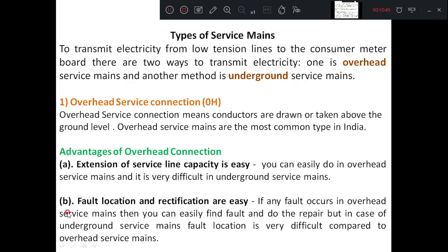Service mains are classified into two methods: one is called overhead line and the other is called underground line. There are certain advantages and disadvantages of both overhead and underground service mains. Overhead service connection means the conductors are drawn above the ground level. This is the usual practice in India — overhead service mains are the most common type, drawn directly from the pole to the consumer end.